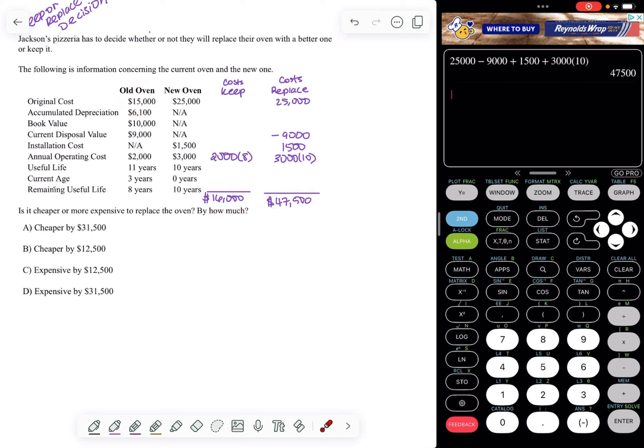And so the question is, is it cheaper or more expensive to replace the oven? Well, it's more expensive to replace the oven. So the better decision is to keep the oven.